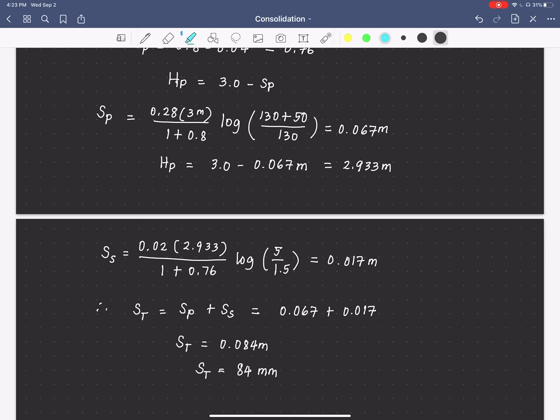So 84 millimeters is our final answer. Thank you.